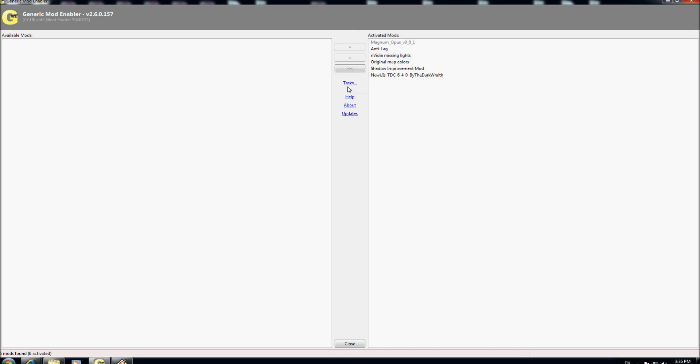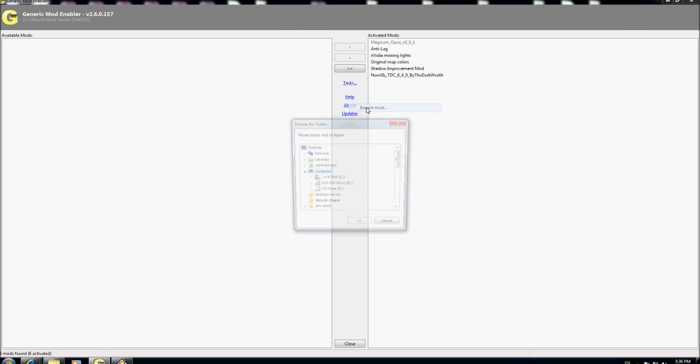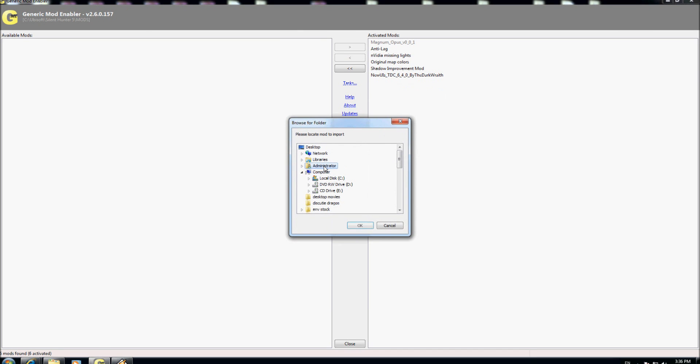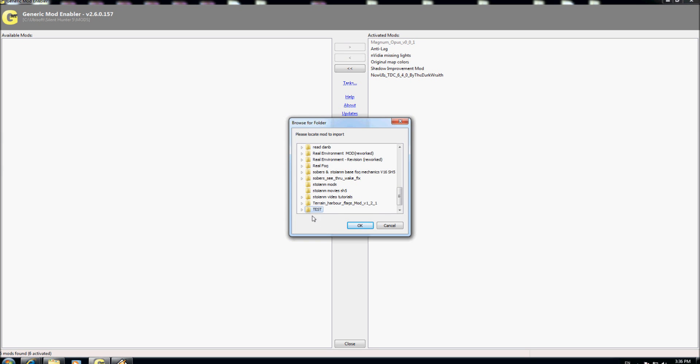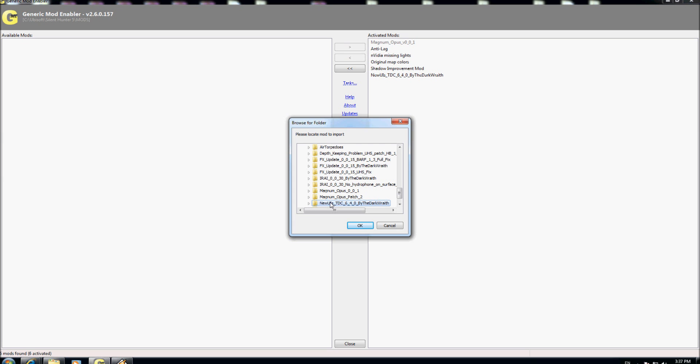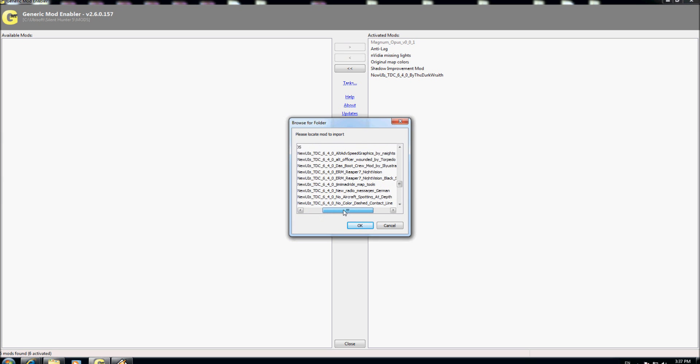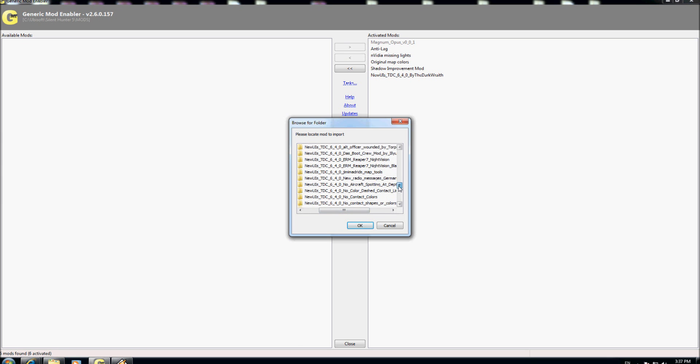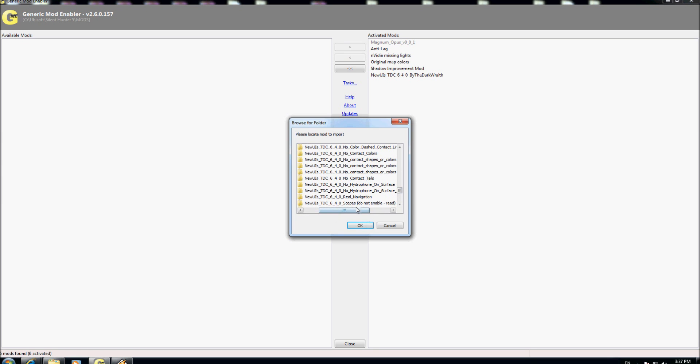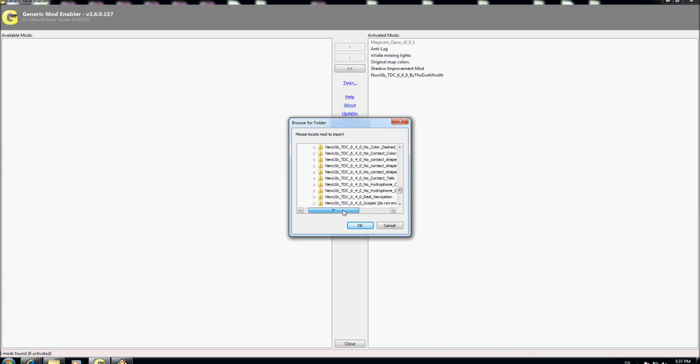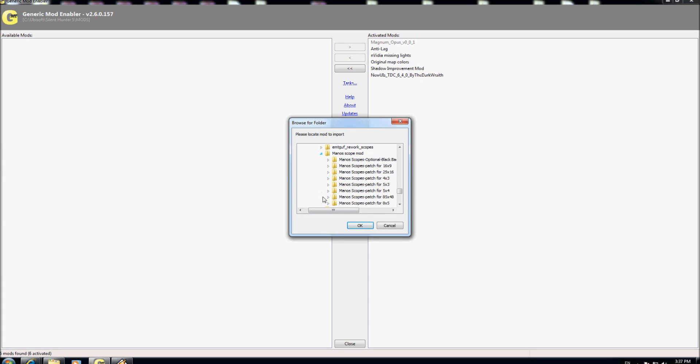I put here, I go in generic mode enable, I go here task import mode. I go into the test. I go in new, at this TDC 6.40. I go in modes and here I go in scope modes, here is this one you see here.